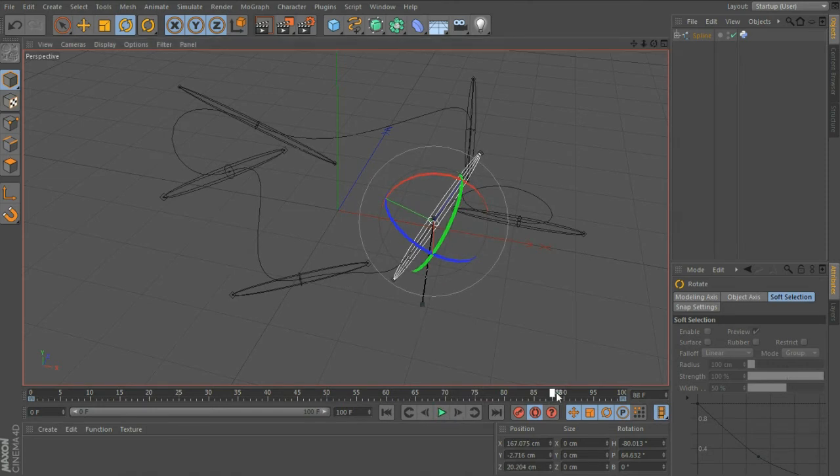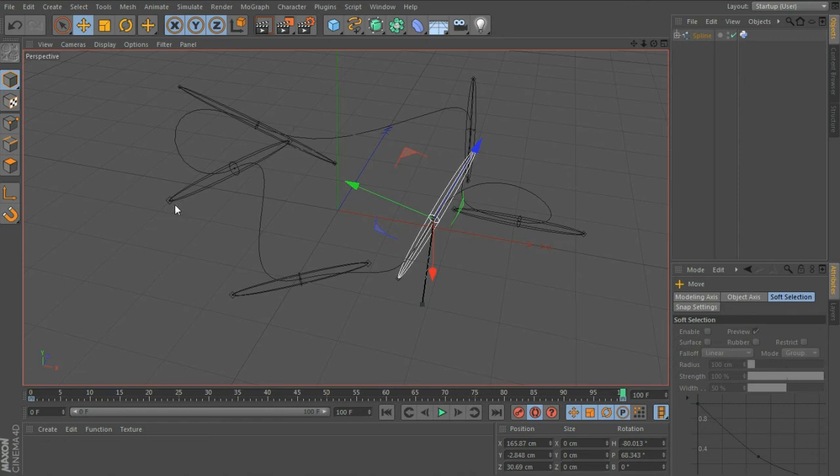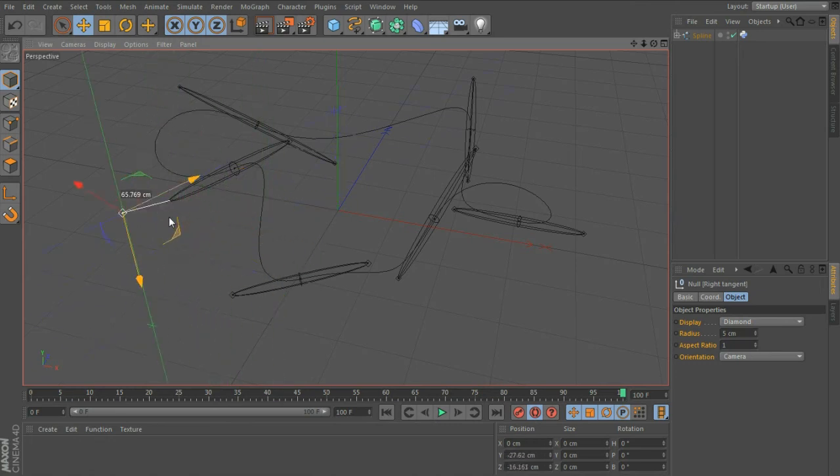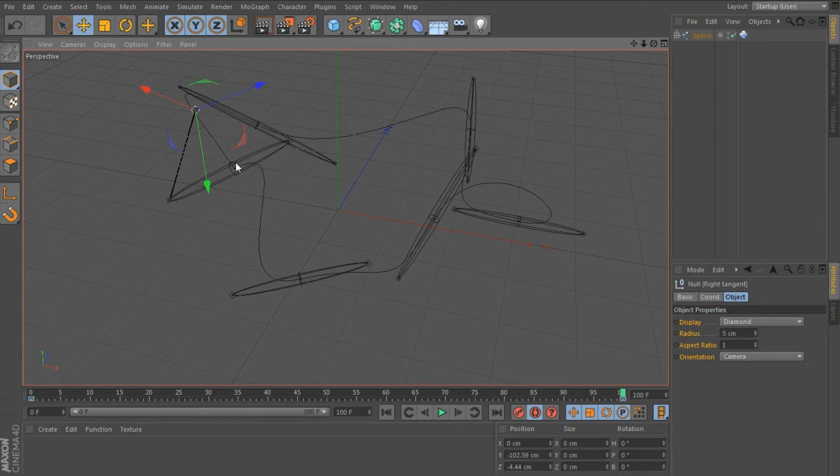If you want a bit more control over the tangents within your spline, you can also grab this little box, which is just another null inside the rig, and you can move that. You can see that's given us a corner, it's broken the tangents, and it's also animated so you can animate the curve of your spline.